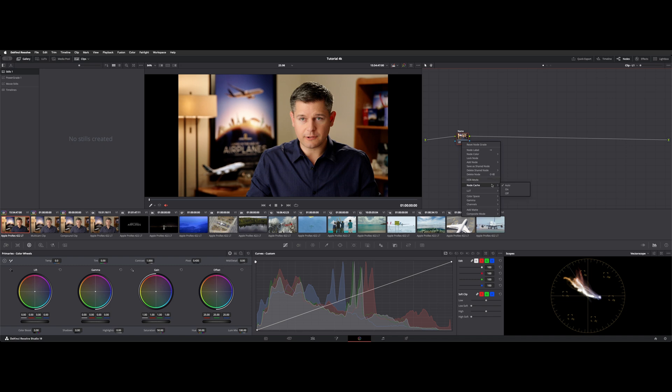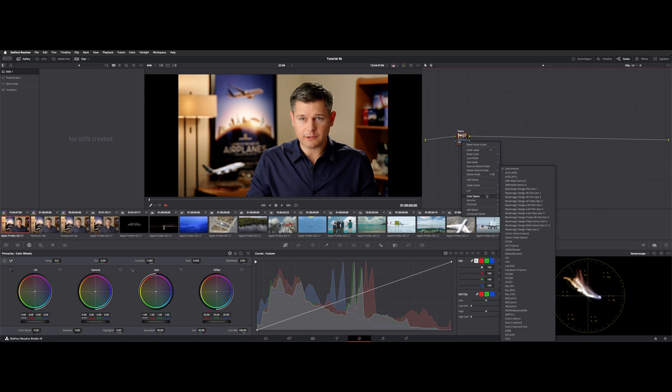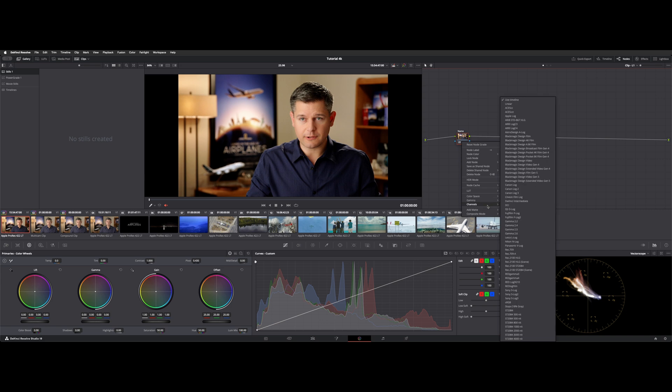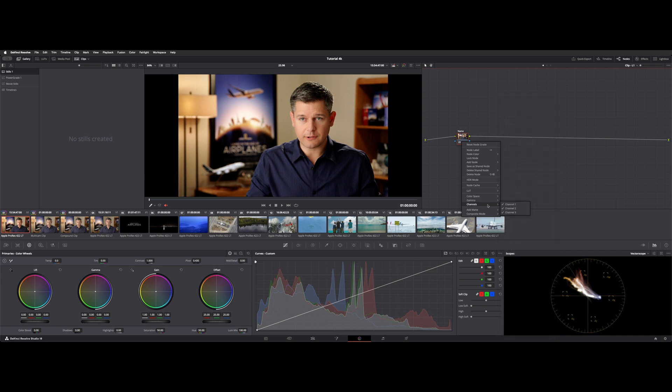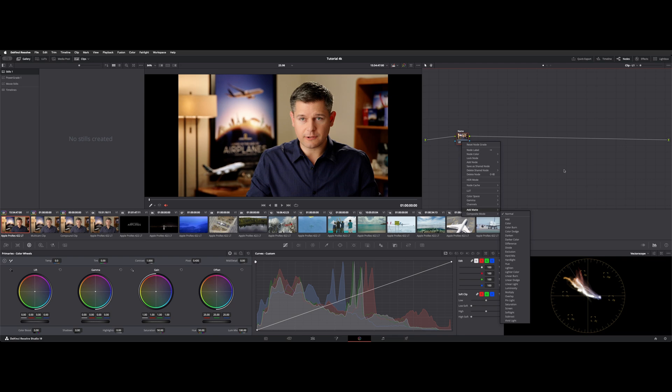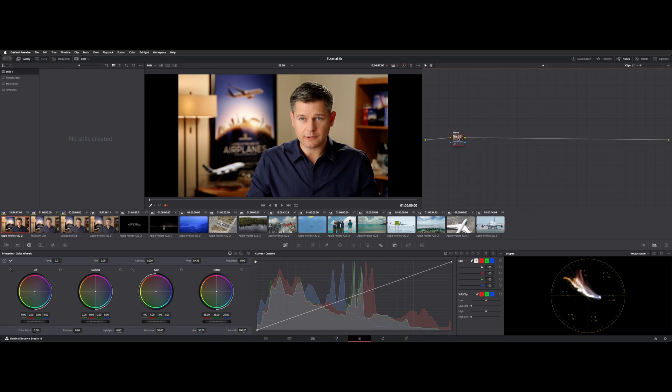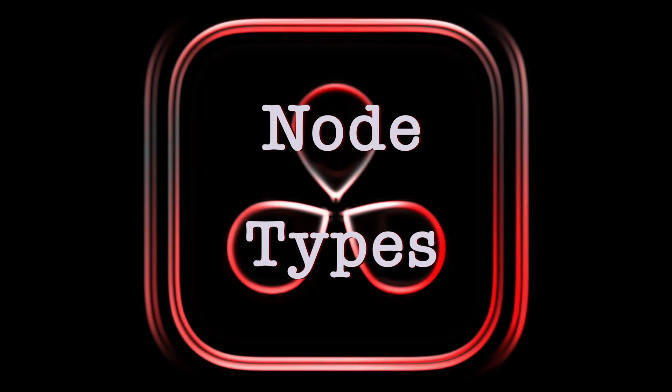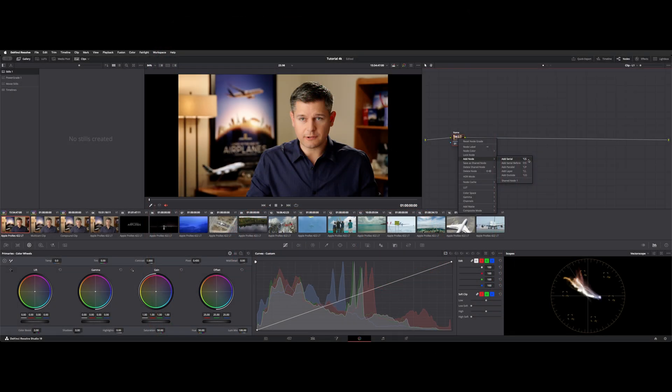Node caching is if you have an effect like noise reduction or film grain, it'll cache that effect into the node. You can add a LUT, change color spaces, gamma tag, work on your individual channels, and change your composite node. Now adding nodes, you can use your shortcuts or right click and hit add node. Let's go over the types of nodes that are in here.